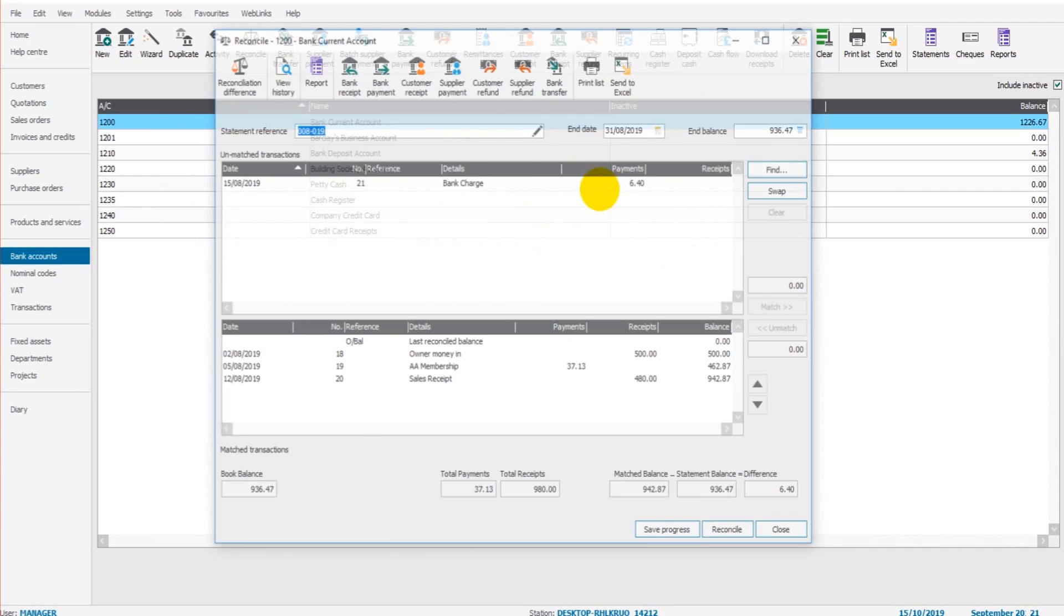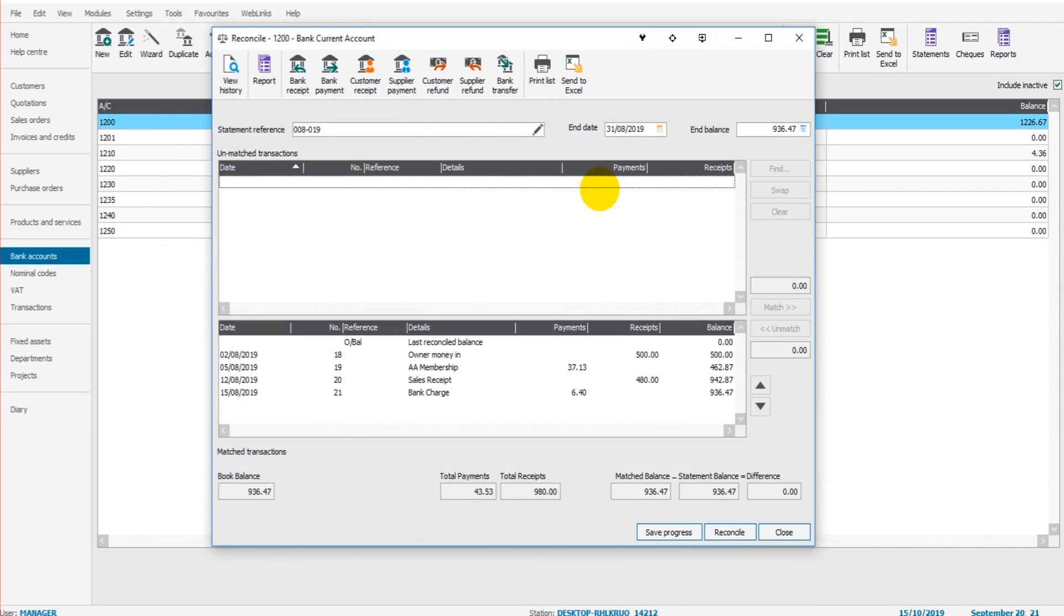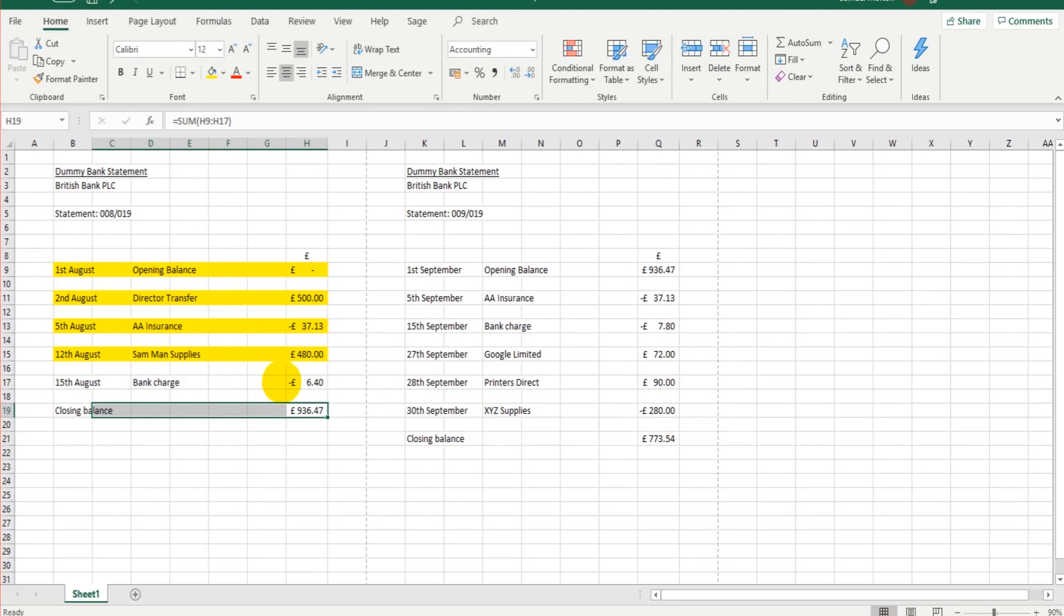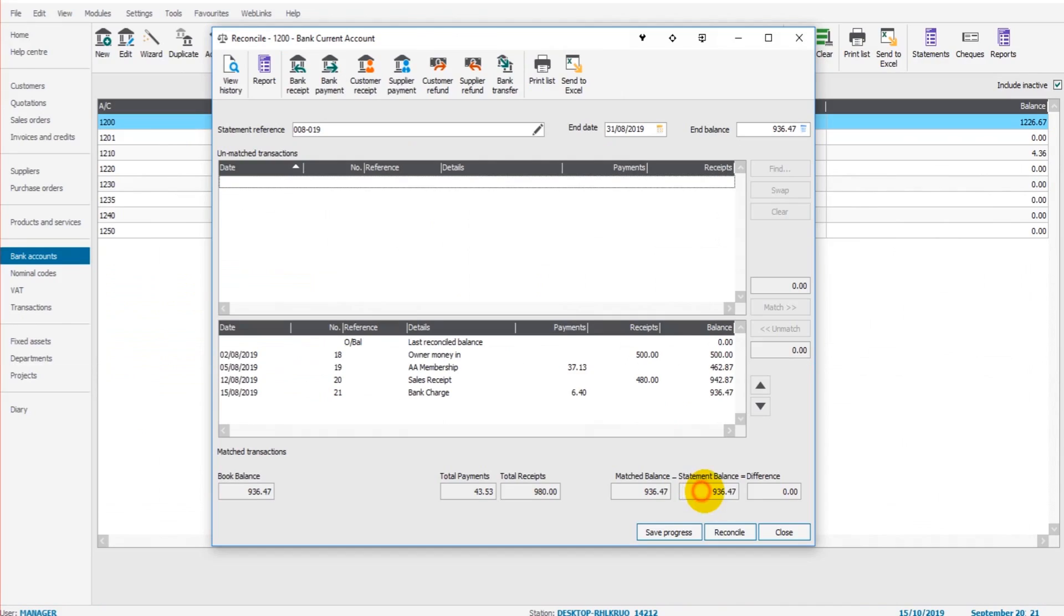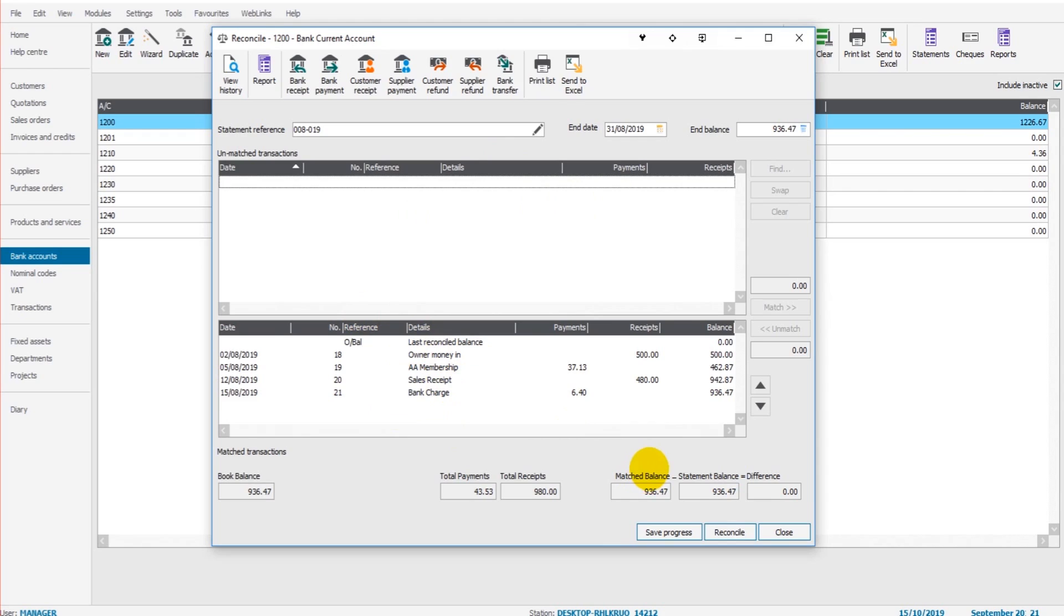We can double-click on that. Now down the bottom right here, we have our matched balance and our statement balance. The statement balance is the balance as per the statement. £936.47, that's the amount we put in at the beginning of the reconciliation. And we have matched balance. So when we reconcile a transaction, when we double-click from this top box which brings it down to this bottom box, we are matching transactions.